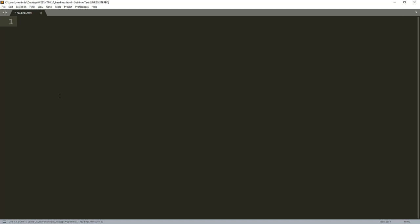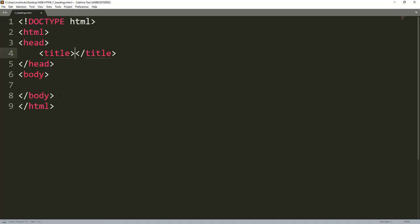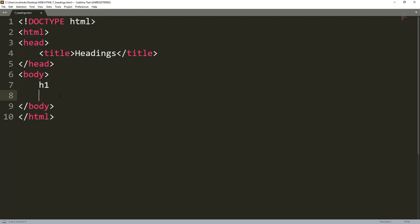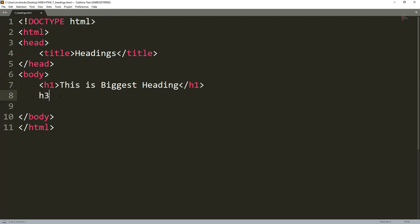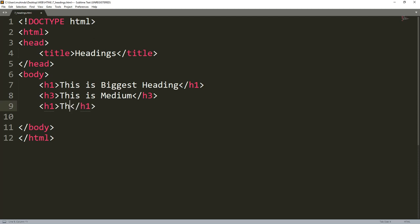To write the HTML structure I'll type 'html' and press the tab key. Headings range from h1 up to h6. I'll type h1 and press tab to create my first heading — 'This is the biggest heading.' Then h3 for 'This is a medium heading,' and h6 for 'This is the smallest heading.'